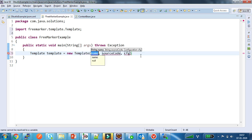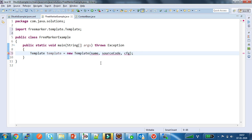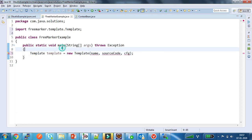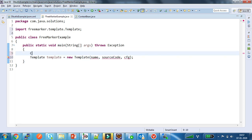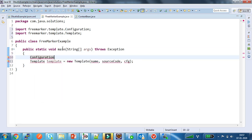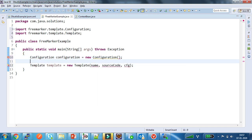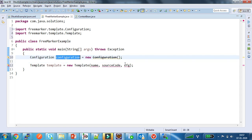To this constructor we need to pass the name of the template and the content of the template, and a Configuration instance. Now I am creating the instance of the Configuration, and I am passing this instance to the constructor.